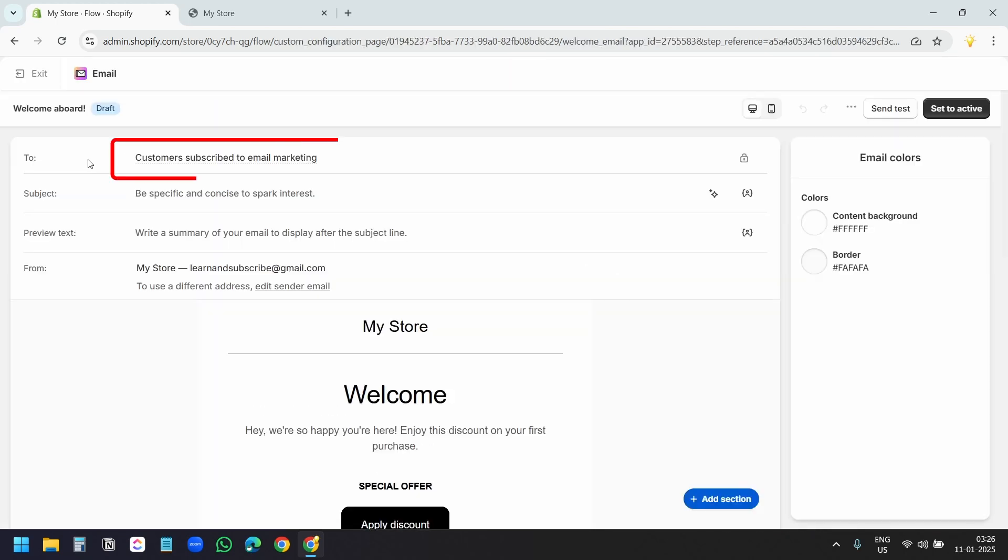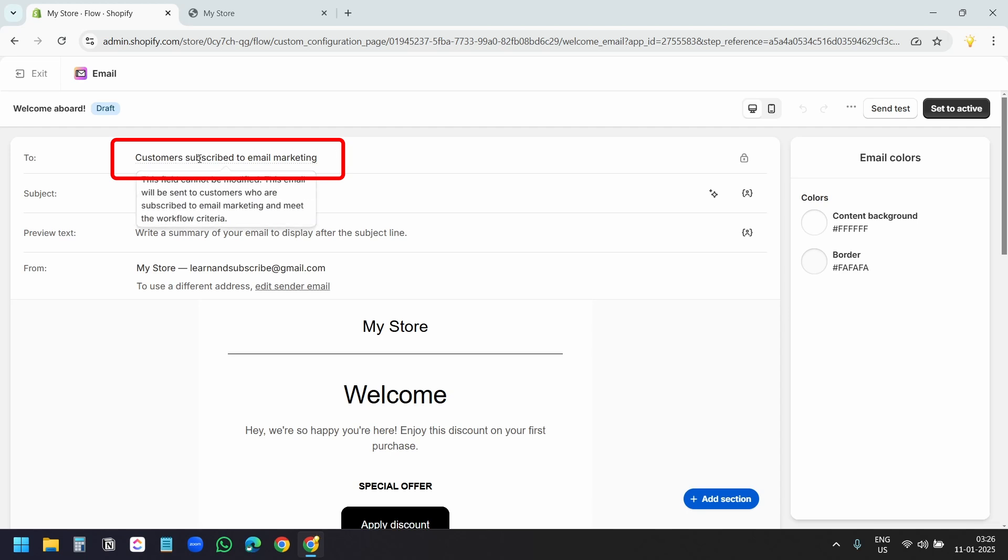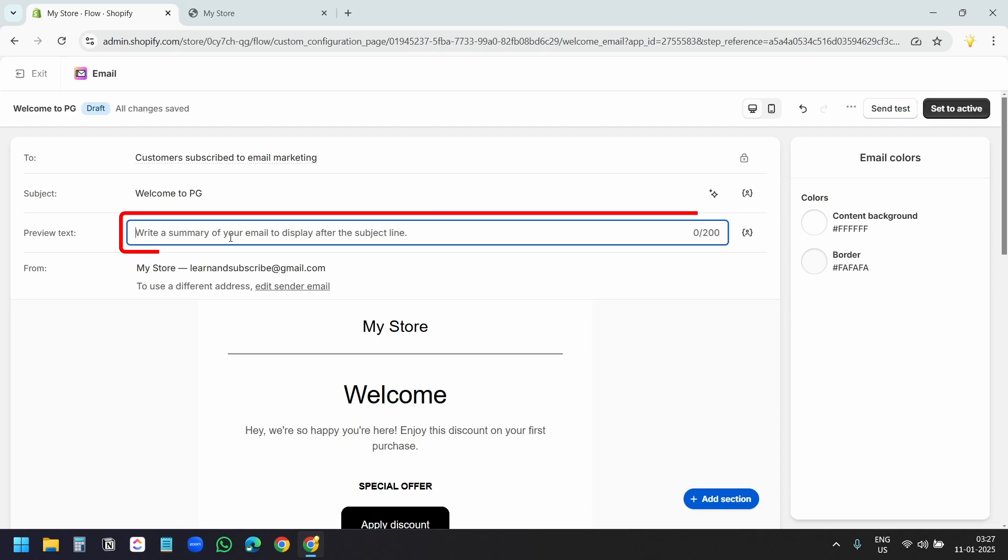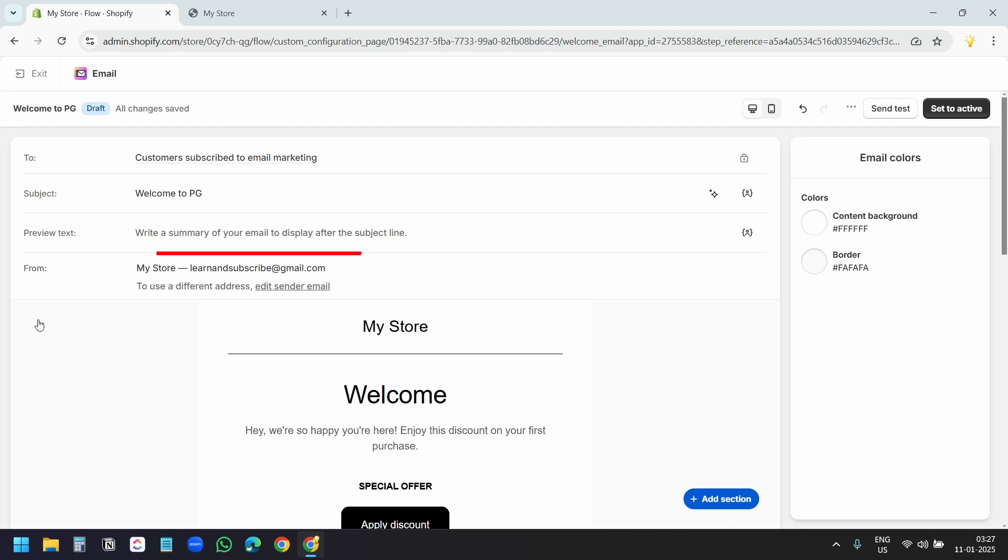Here you can see the email will be sent to customers who subscribe to email marketing. For the subject, I need to add a subject. I'll type welcome to PG. For the preview text, either you can add it or you can leave it blank. The emails will be sent from this email address. This is my Shopify account email address.